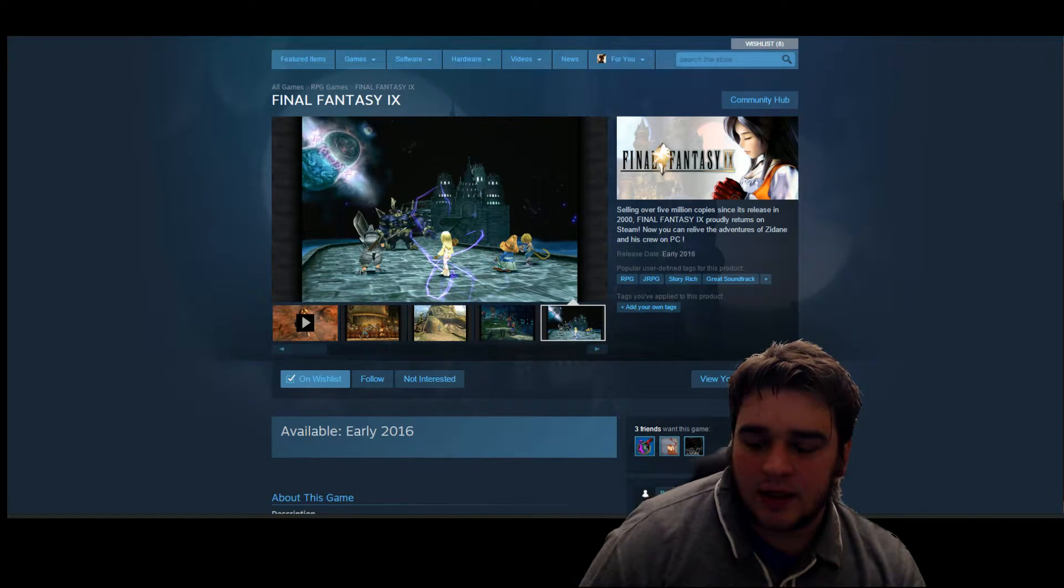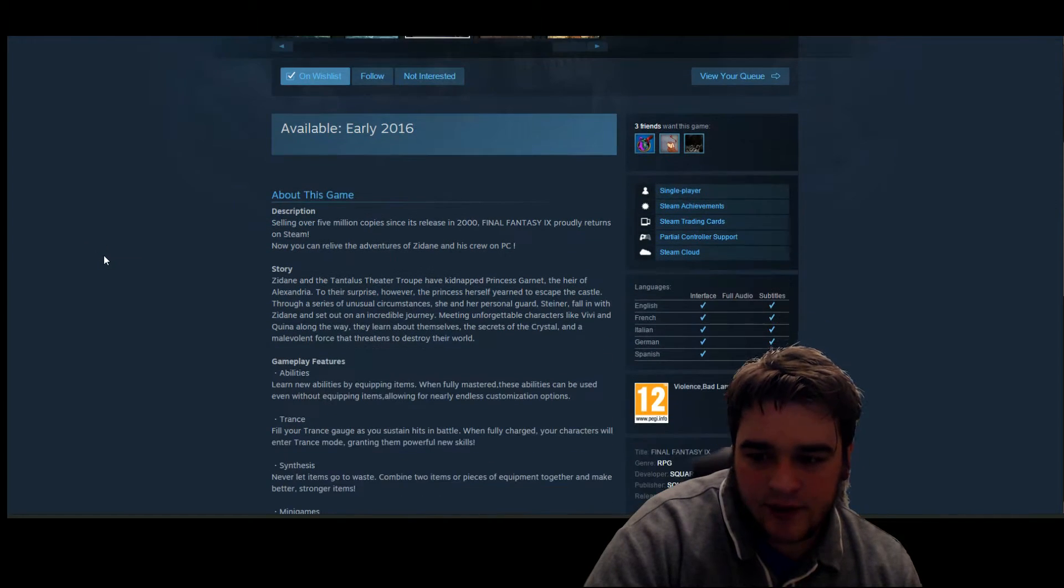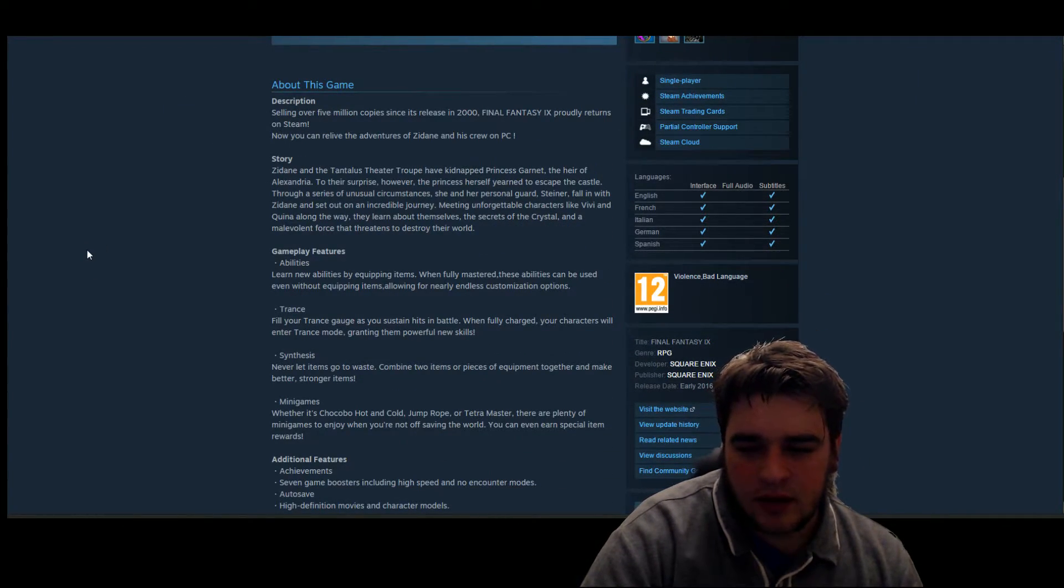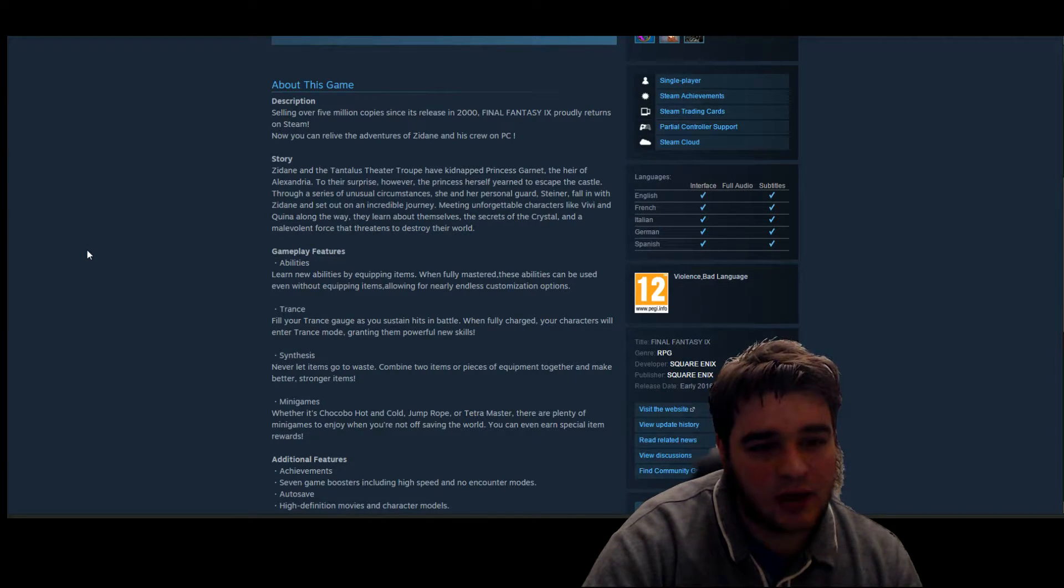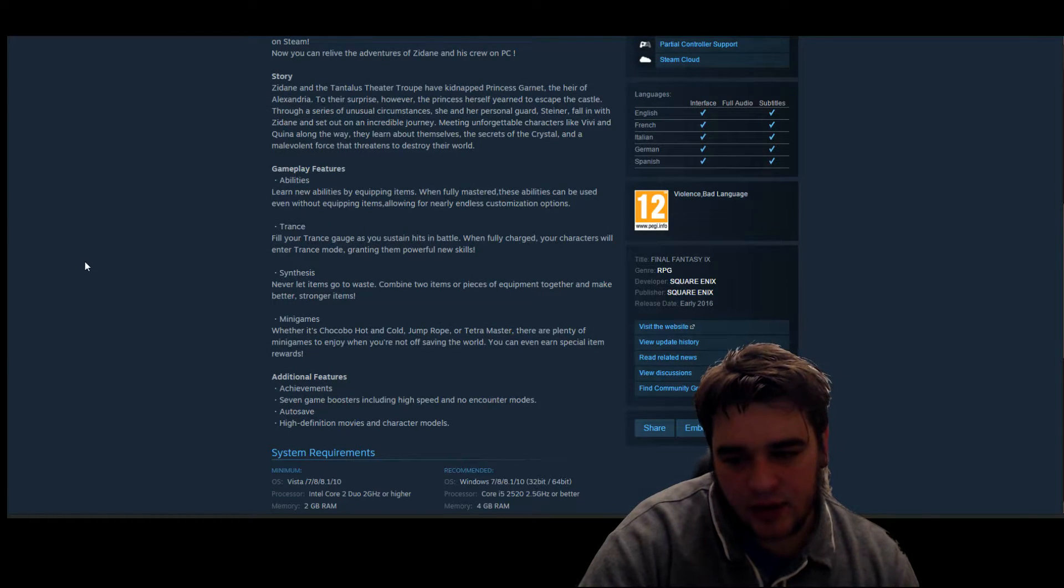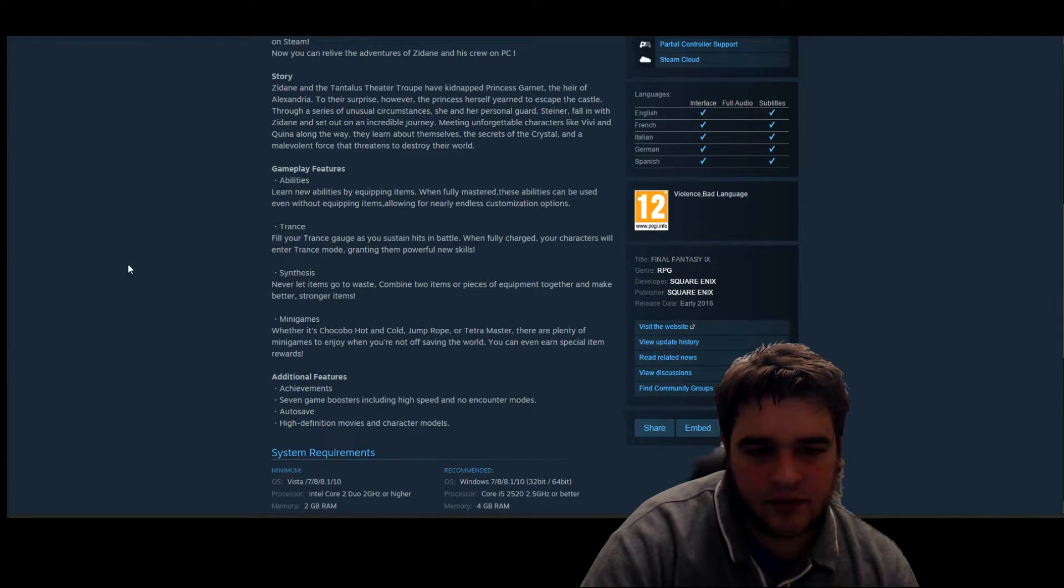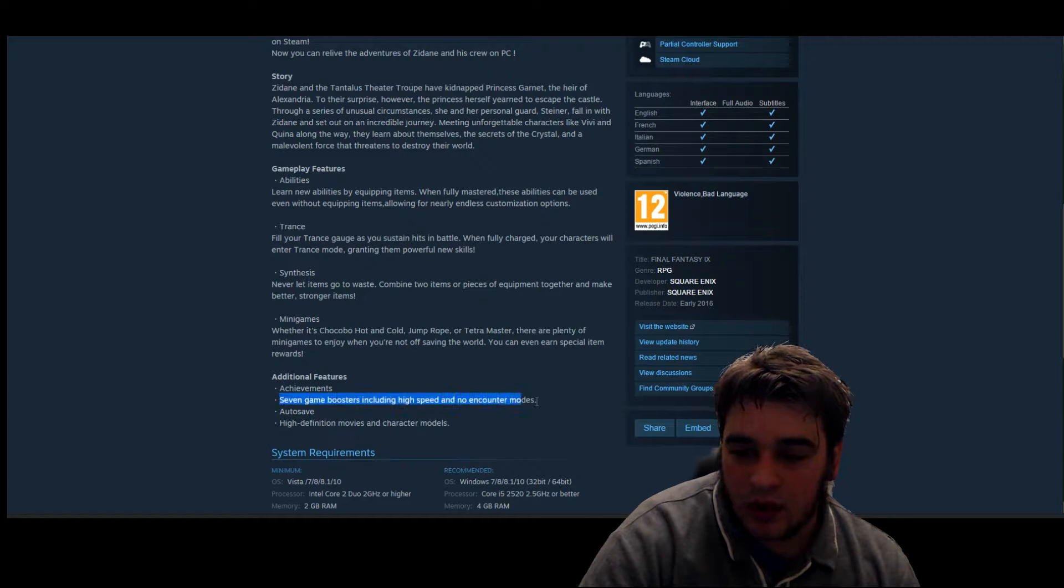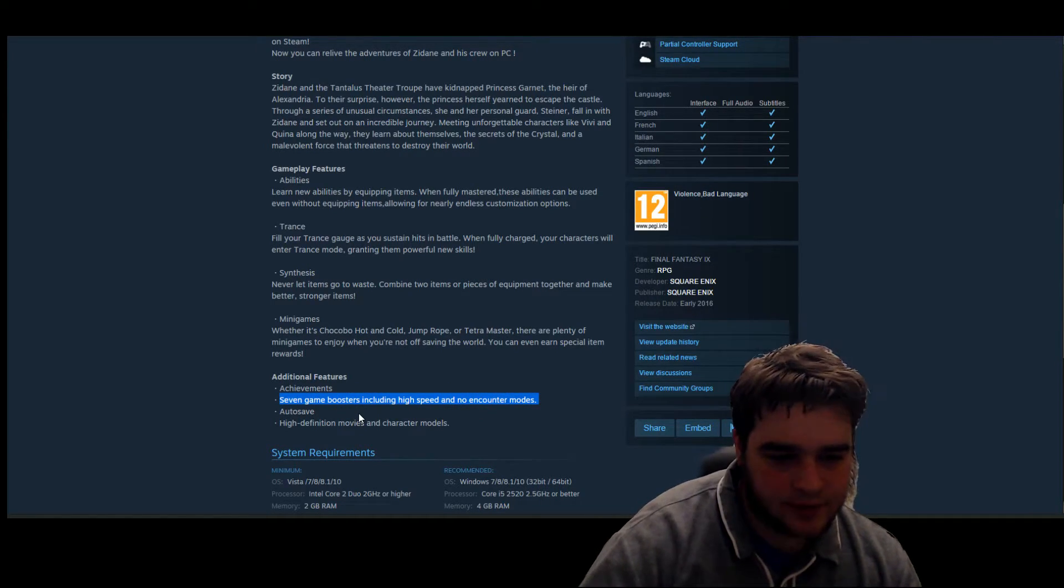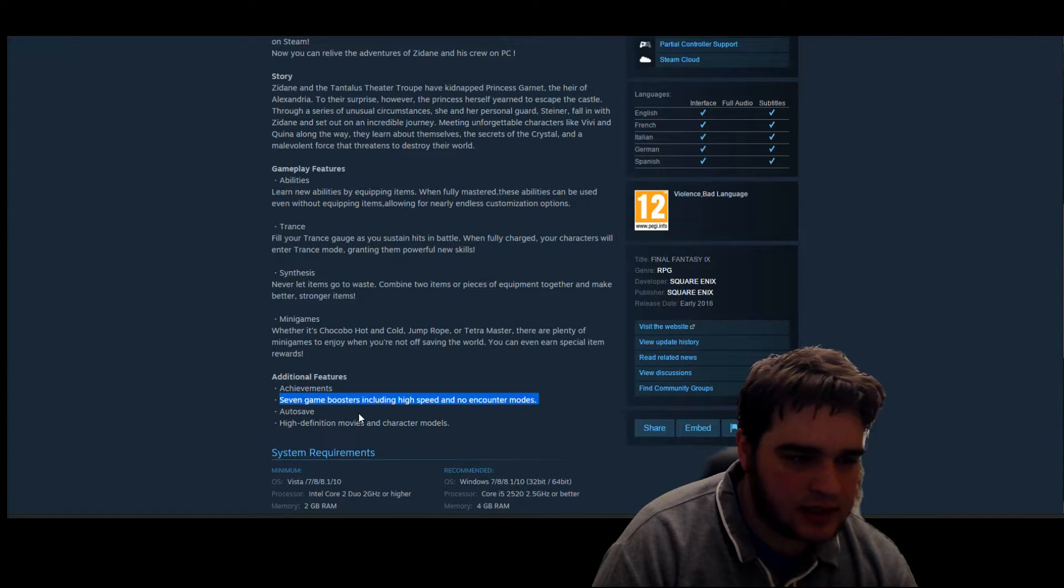But the thing I really want to talk about in this video is - and I know this isn't a new thing - they've been releasing these extra things with the different Final Fantasies they've re-released, but the thing I don't like is the game boosters. So obviously we had the game boosters in Final Fantasy VIII and Final Fantasy VII.